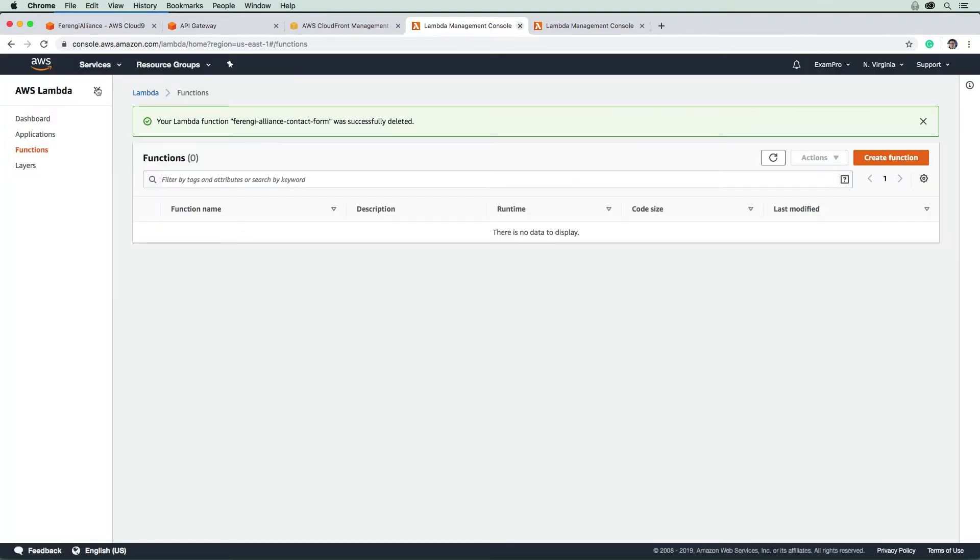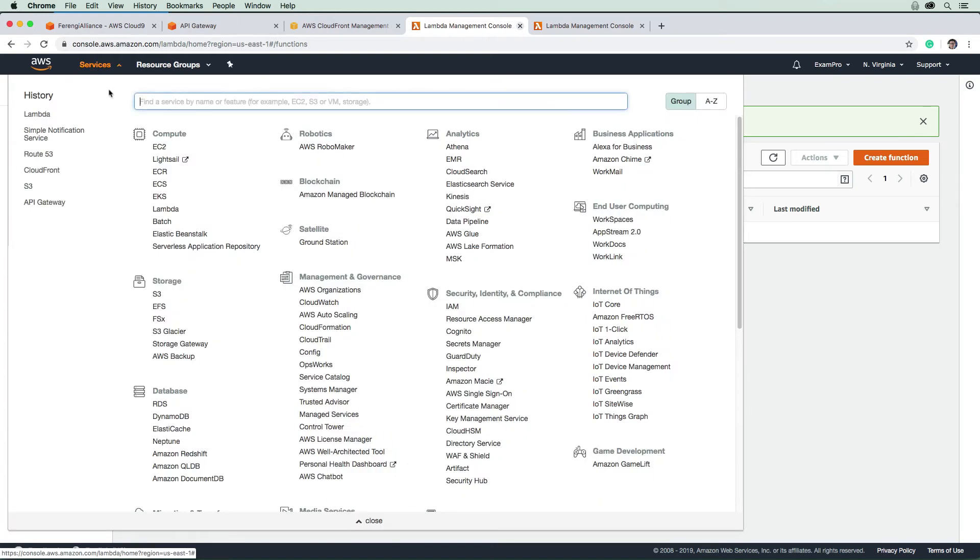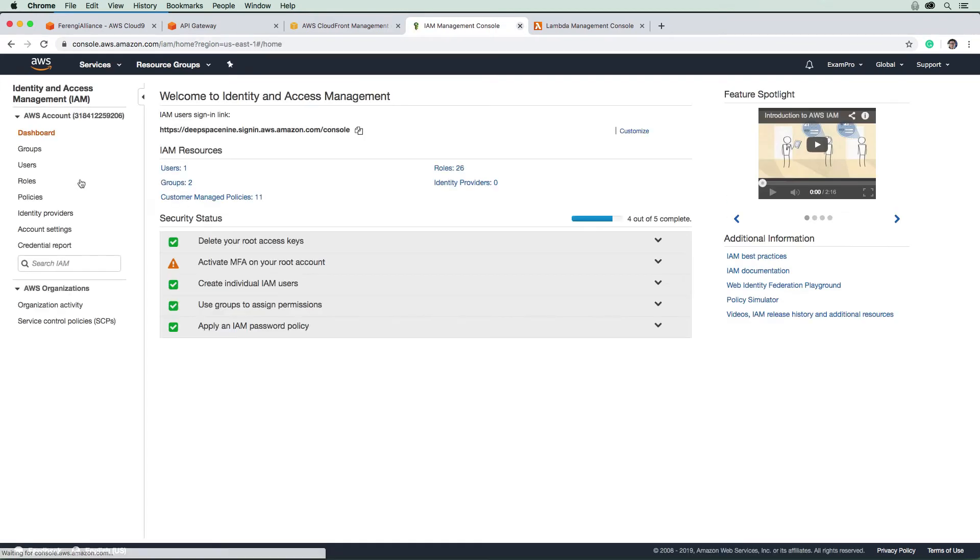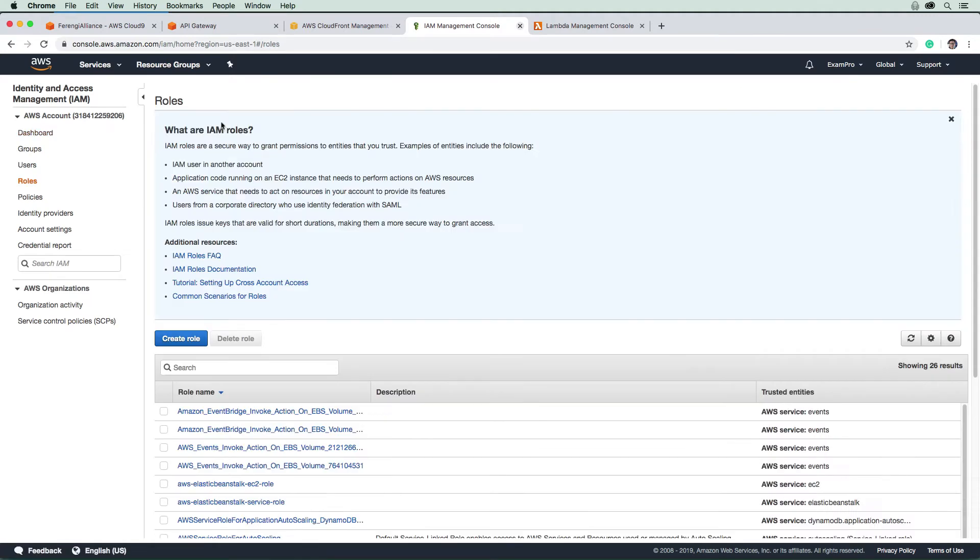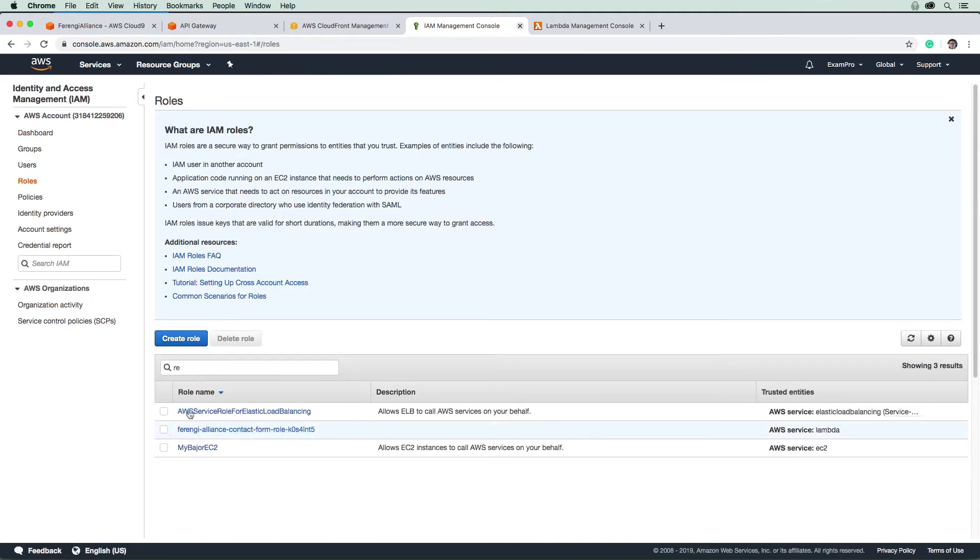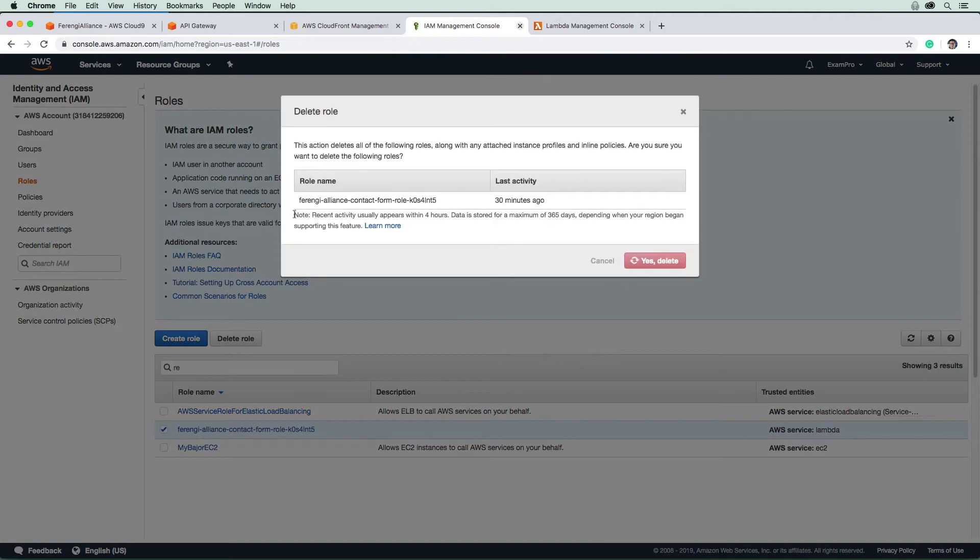And then we are going to make our way over to IAM. IAM roles aren't that big of a deal, but you might not want to keep them around. So we will just go in here and type in Ferengi, and we will delete that role.